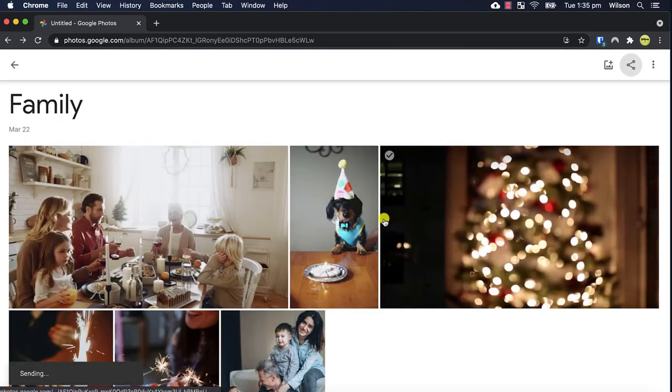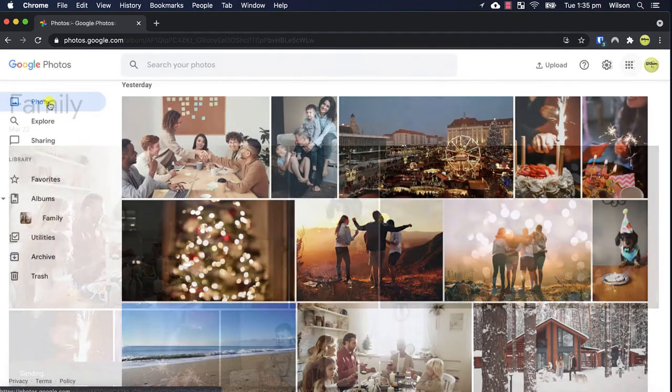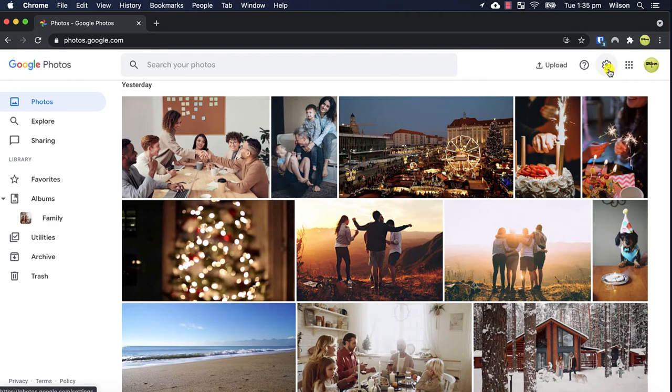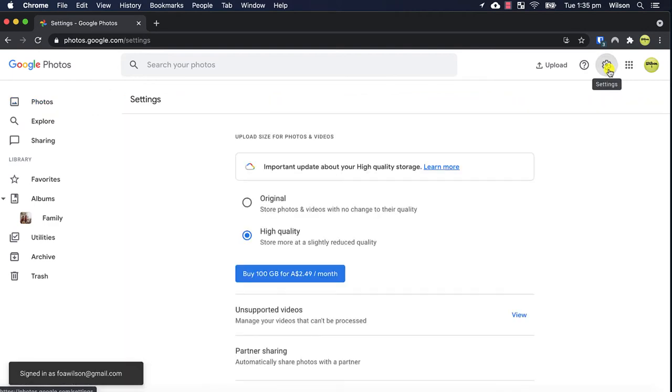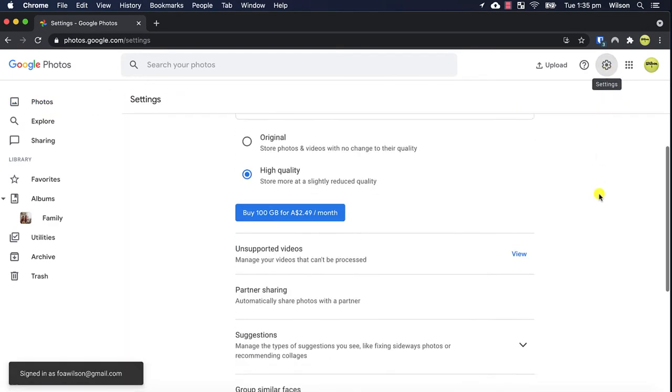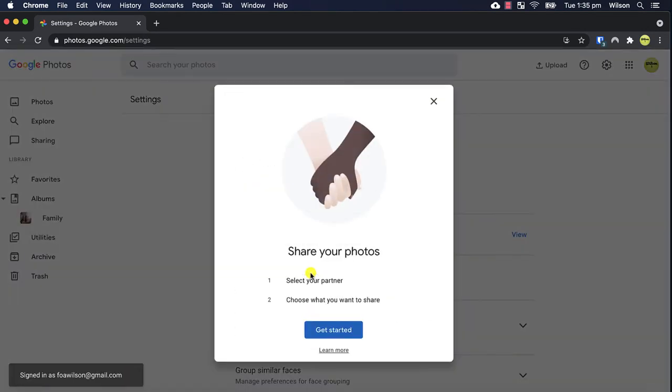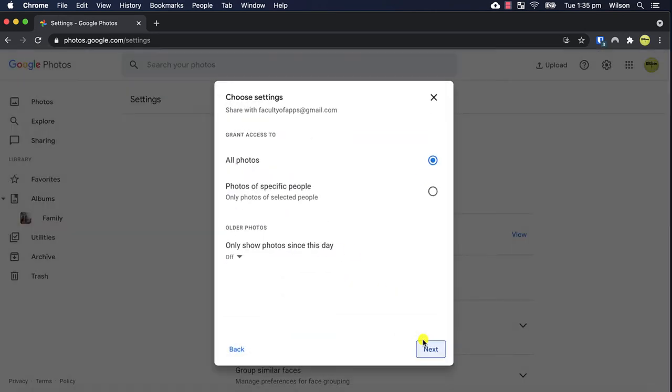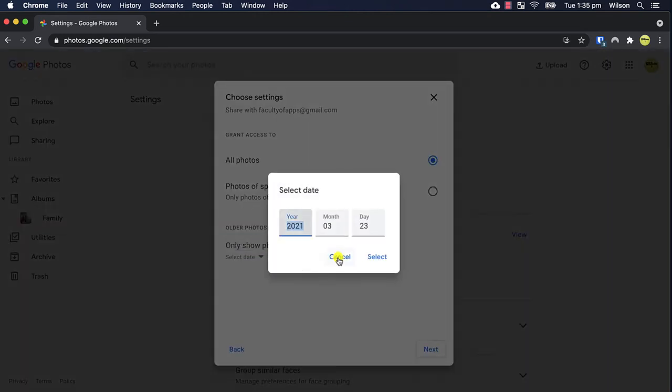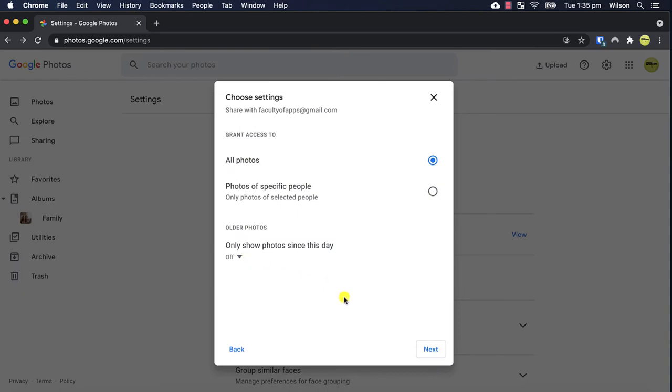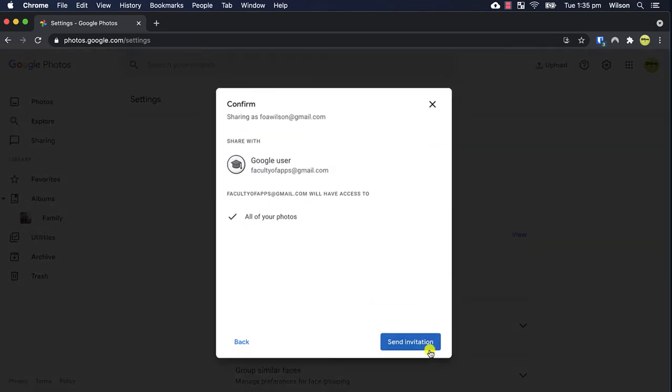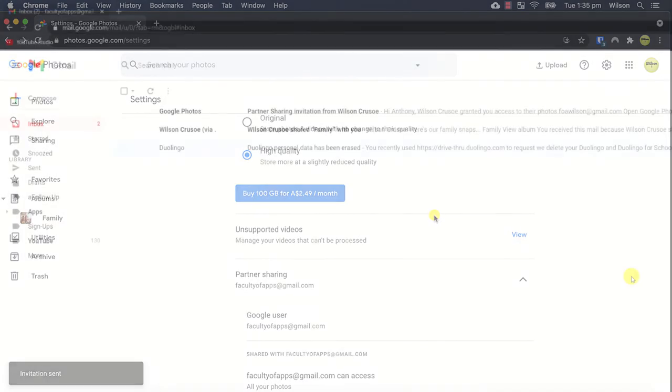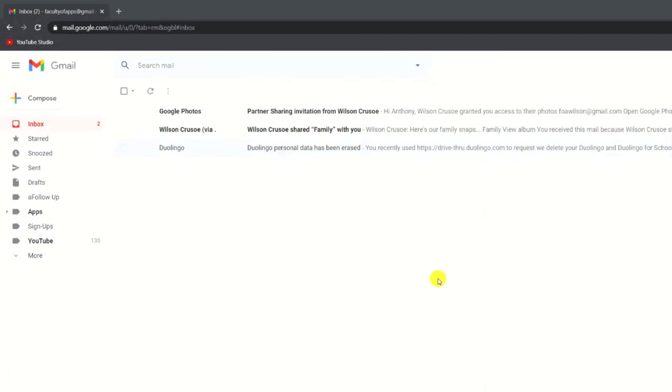You also have a separate option to share your library with someone close to you by clicking on partner sharing. Exactly as before simply provide the details of the person and then you have additional options of whether to share your entire library or just certain folders and you can also opt to add a time frame. Each person you add will receive an email invite.